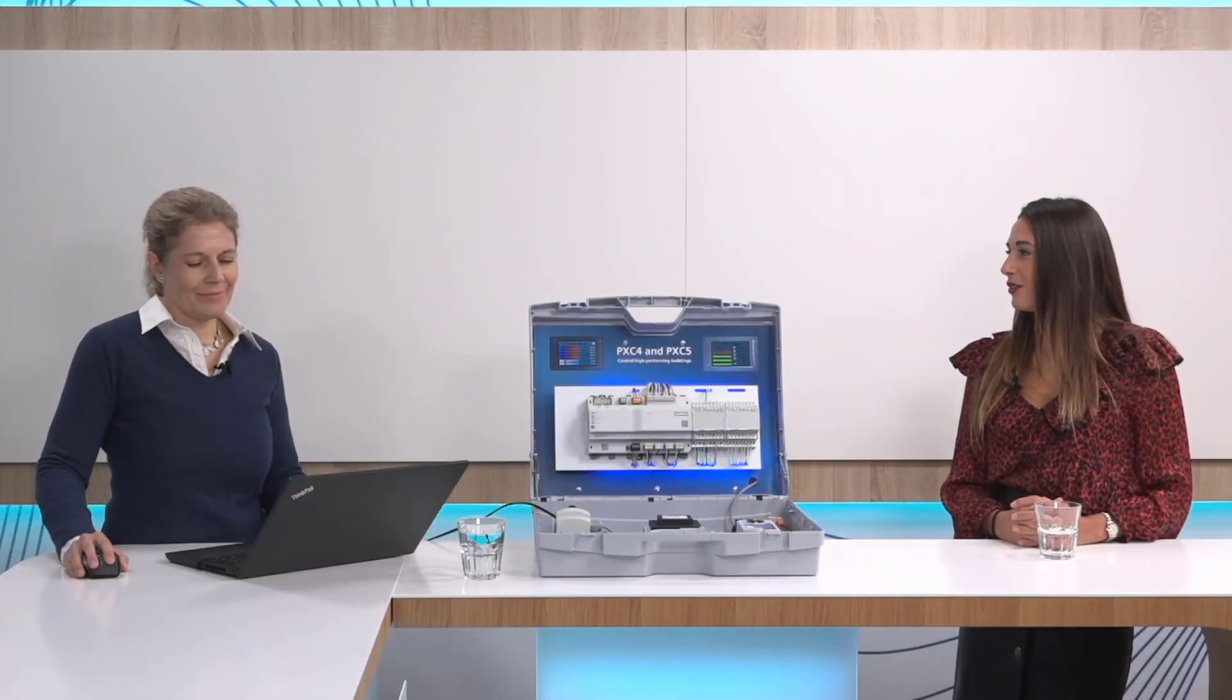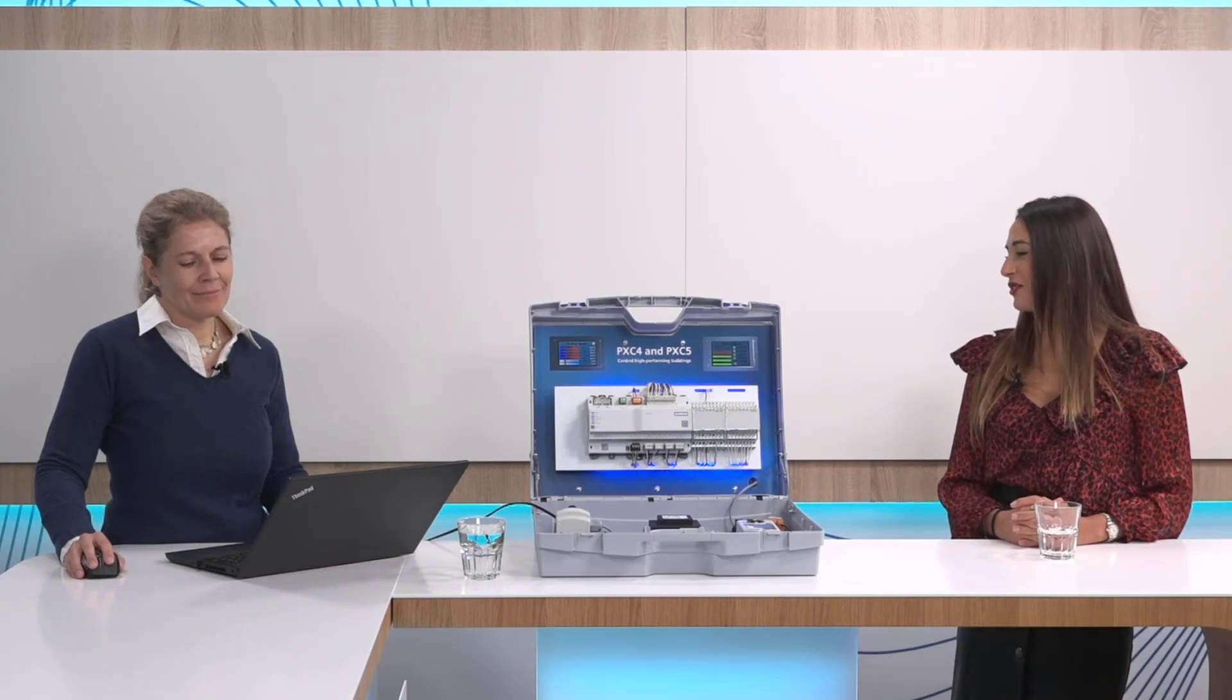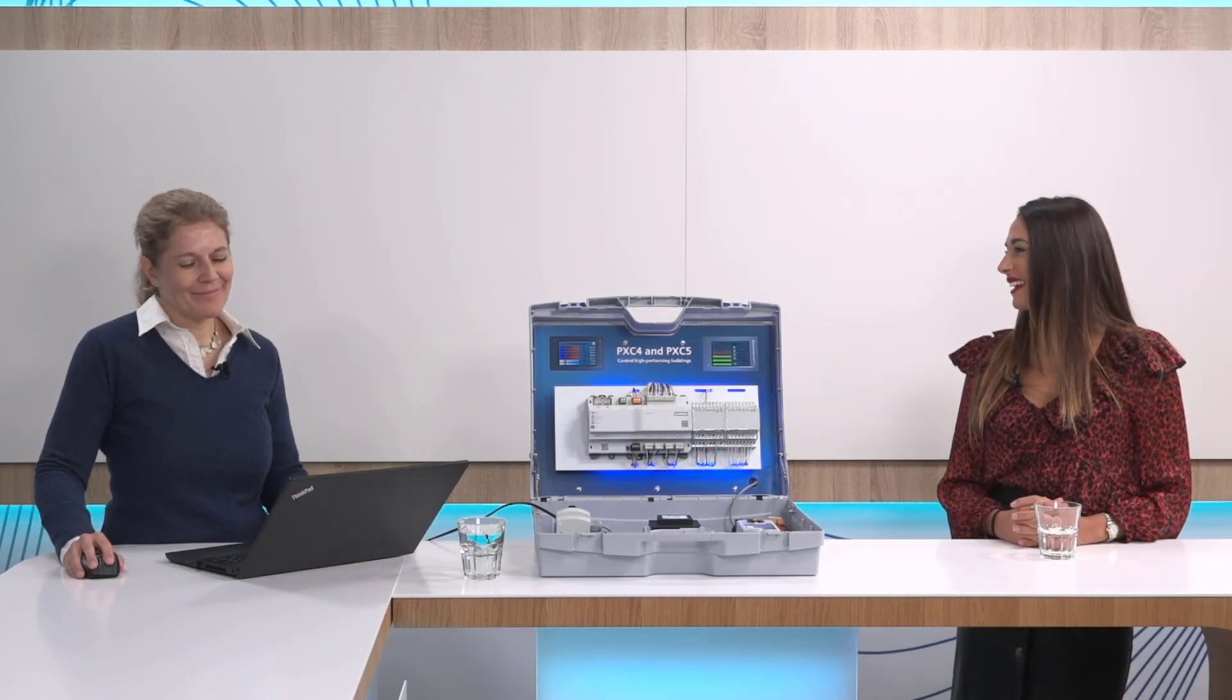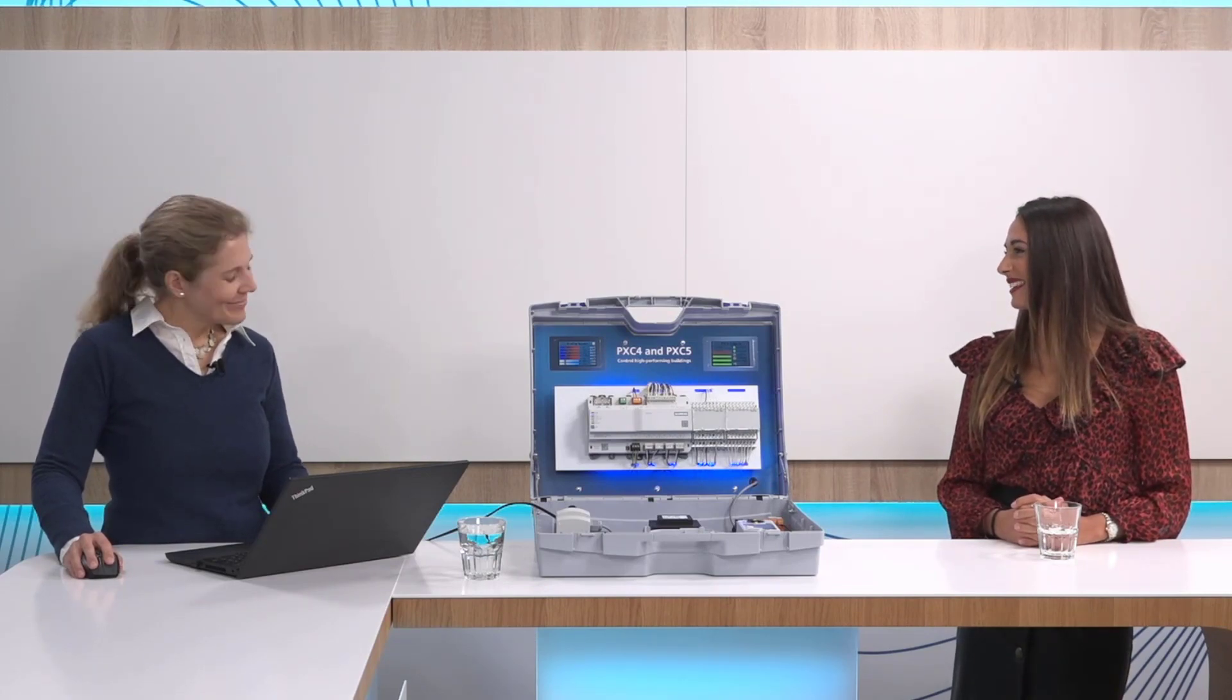Great, thank you. I have to say that this new functionality is very intuitive and user-friendly. Thanks a lot, Barrett. You're welcome.